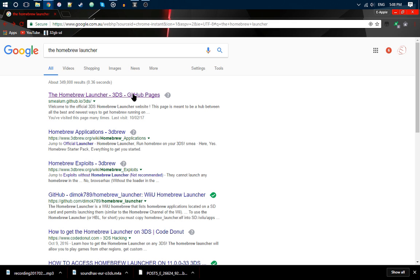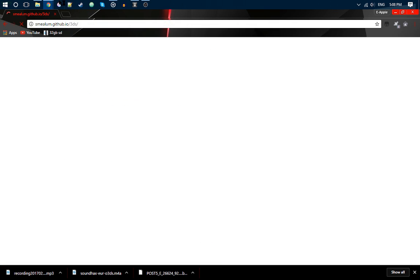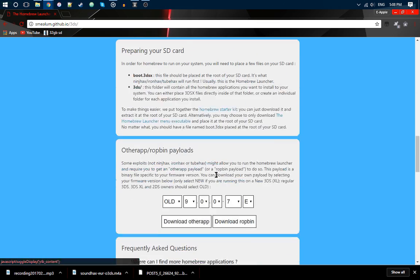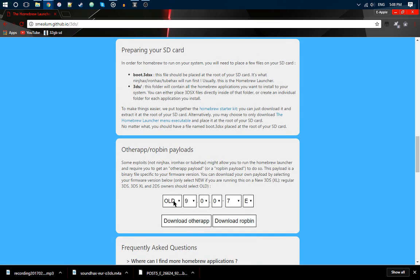If you want to go to the Homebrew Launcher, you can search that in Google, and you want to scroll down all the way to the bottom, and you should get to this page. Other Apps, select PropBim Payloads.